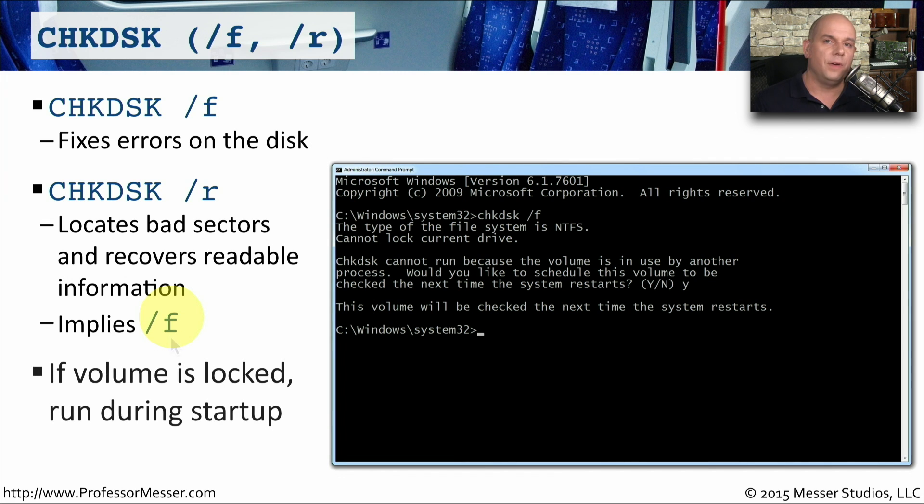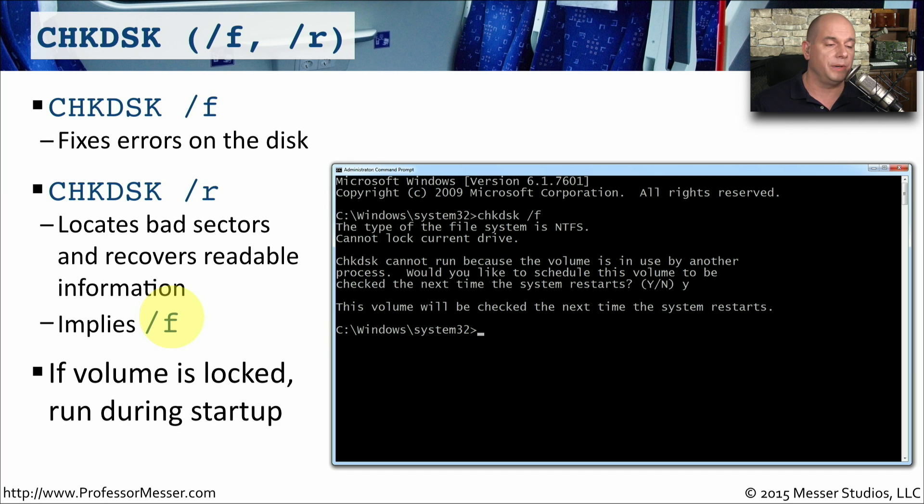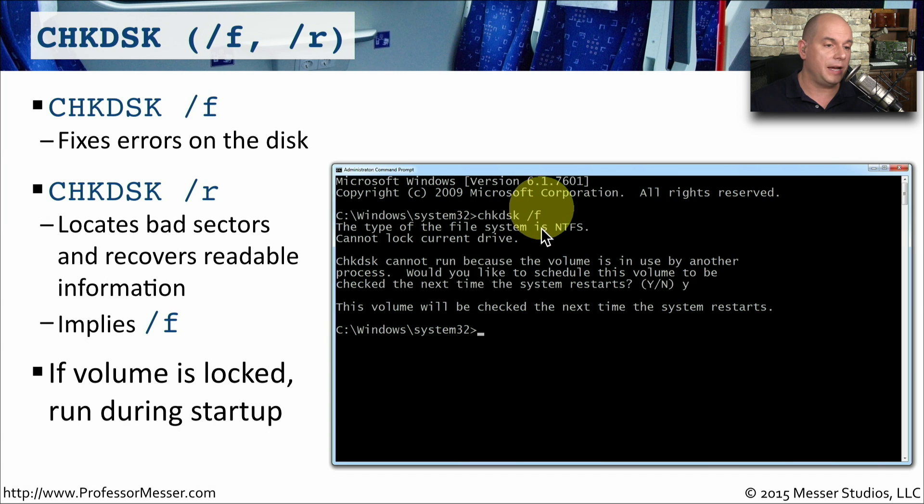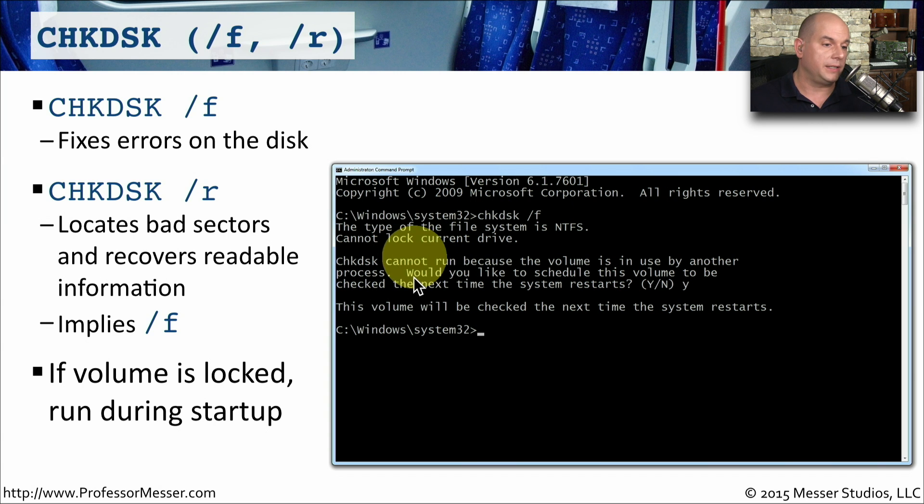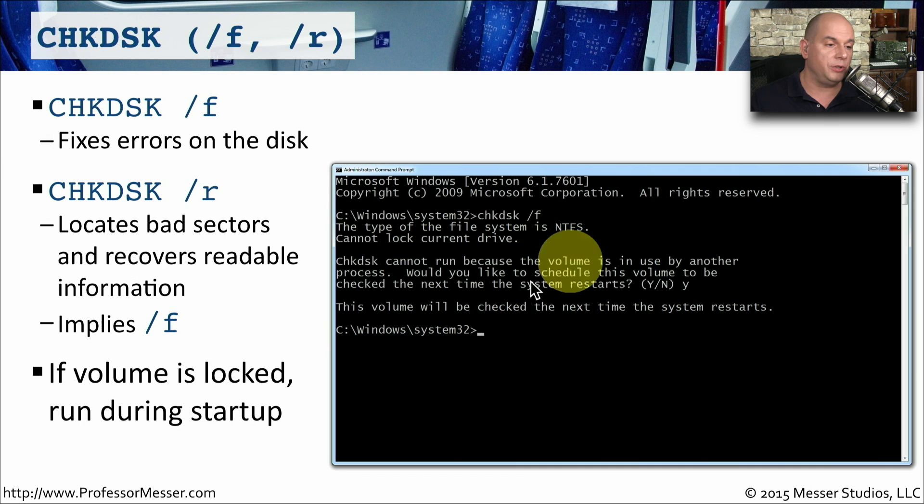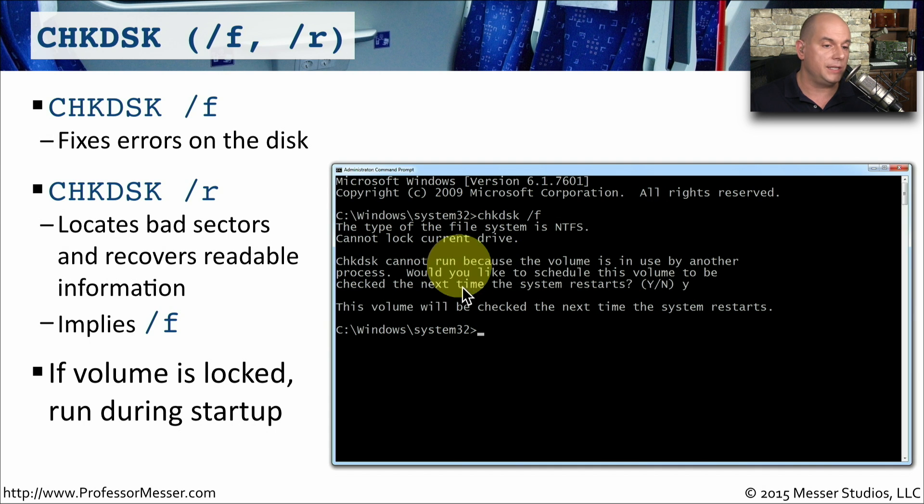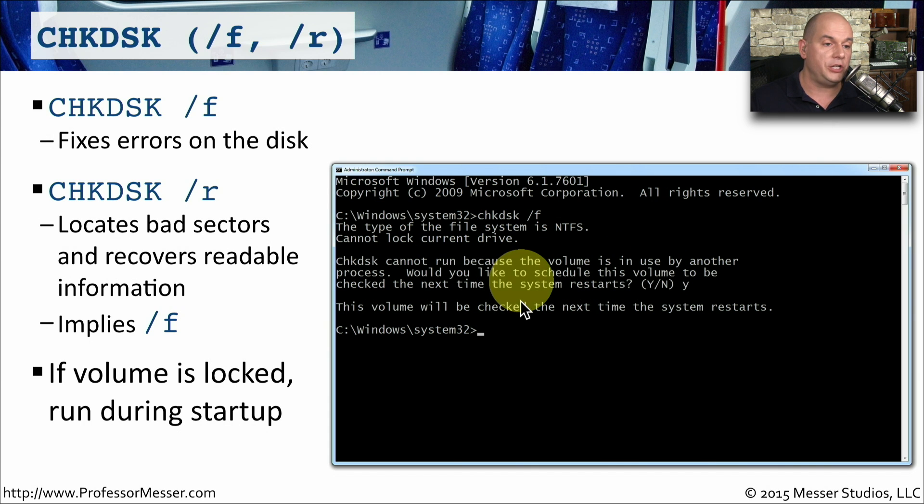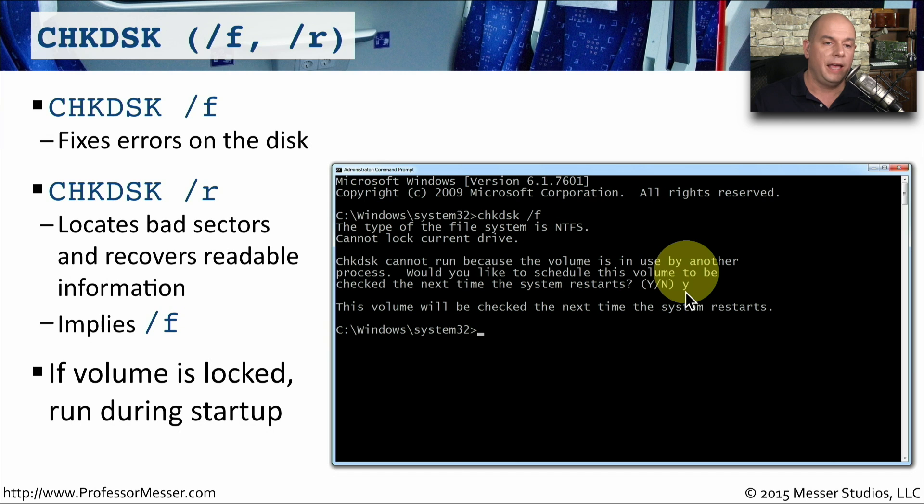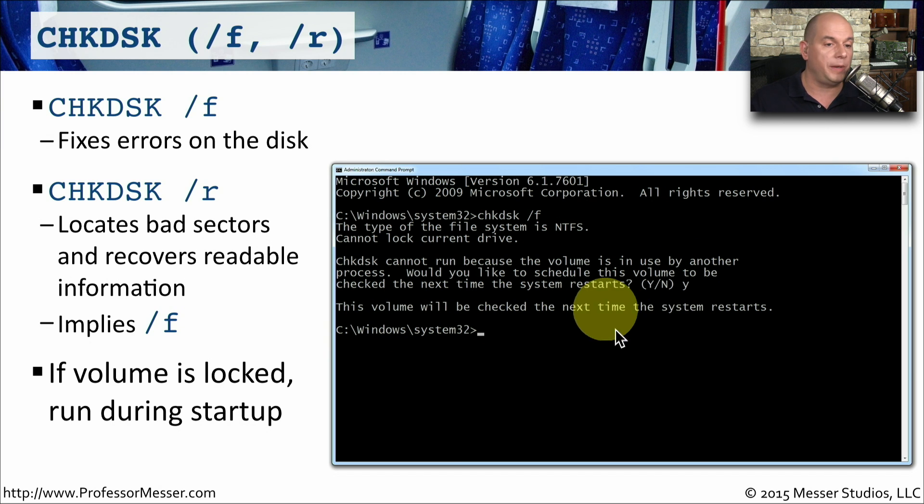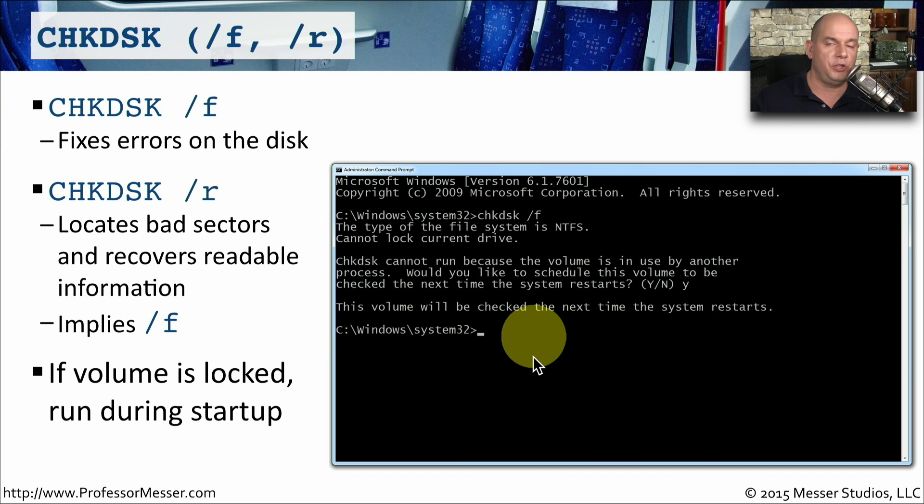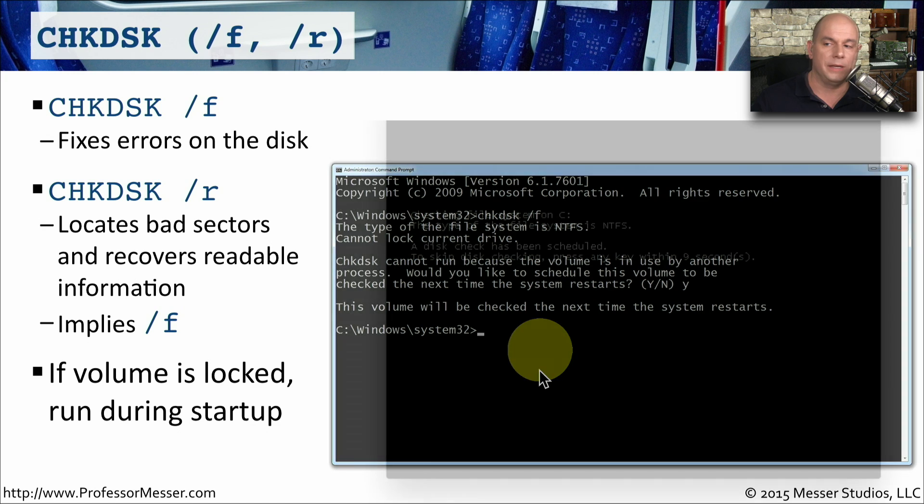If the volume is being used by another process, then you'll need to run this chkdsk during startup. So for example, you can run chkdsk slash f, and this particular chkdsk cannot run because the volume is in use by another process. It says, would you like to schedule this volume to be checked the next time the system restarts? And then you can say yes. And it says the volume will be checked next time it restarts.